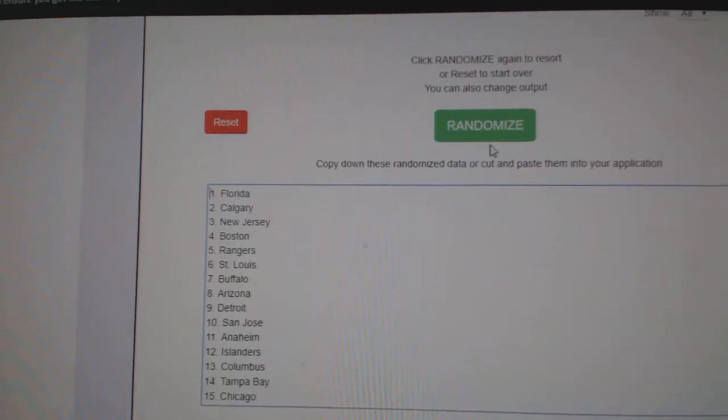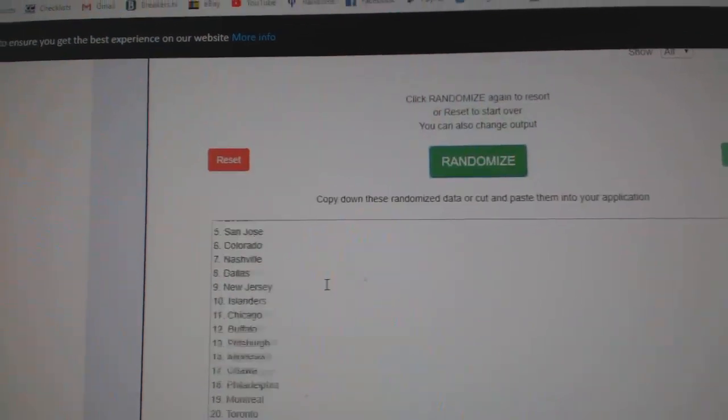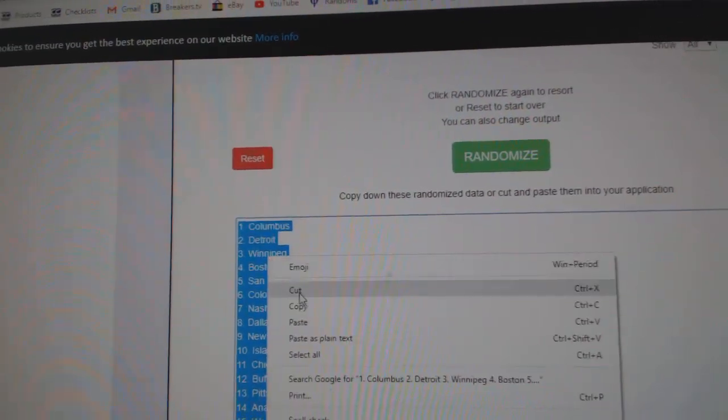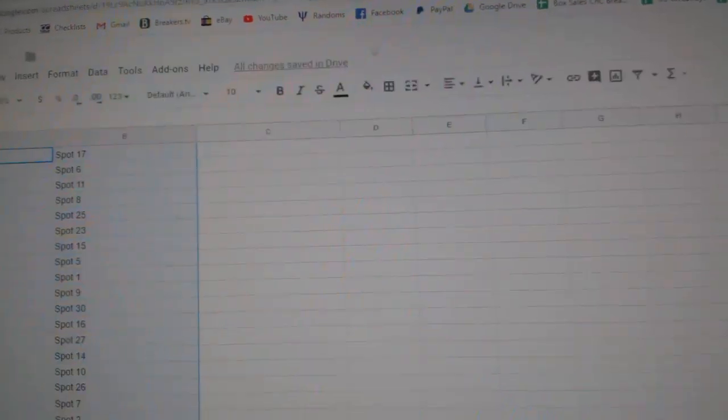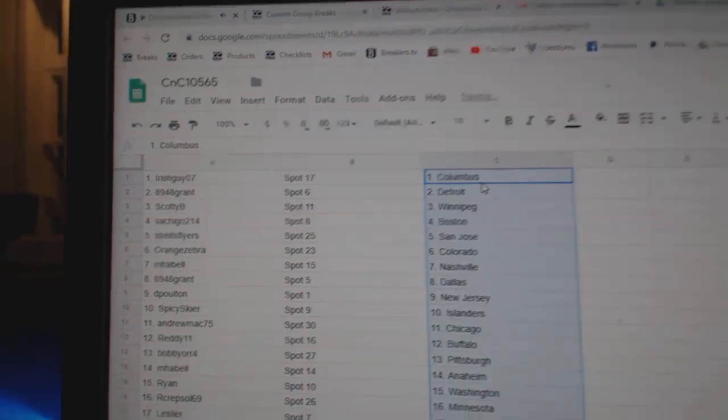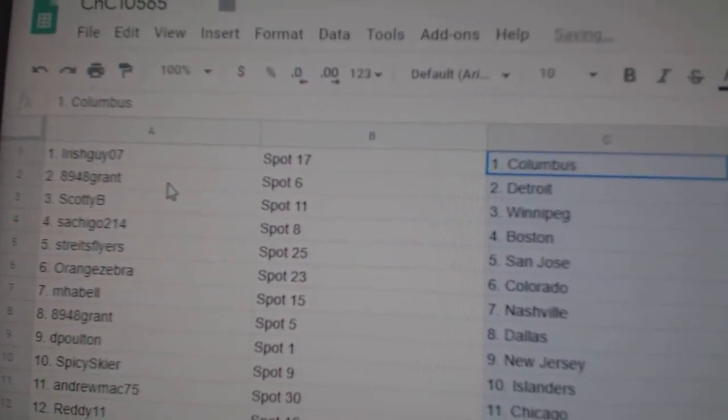And this. One, two, three. Copy. Paste. Irish guy's got Columbus.